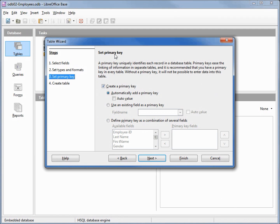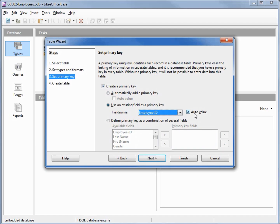Now it's asking us for a primary key — we'll look at this more in future tutorials. For now we just need to remember that our Employee ID is going to be our primary key, and every employee must have a unique number. So we're going to select the second option: 'Use an existing field' of Employee ID, and it automatically checks Auto Value for us. The first option would automatically add a primary key — it would add another field called ID with auto value. Another option is to define a primary key as a combination of several fields, like first and last name, but since so many people share the same last name or their name may change, it's better to go with a number. So we're going to stick with Employee ID as the primary key. Let's go to the next screen.